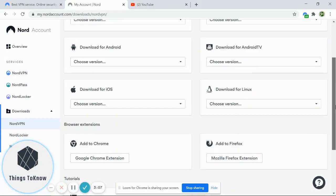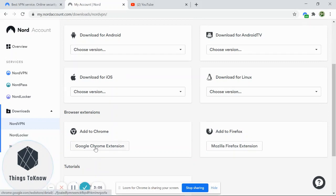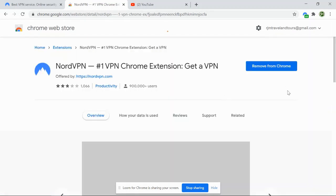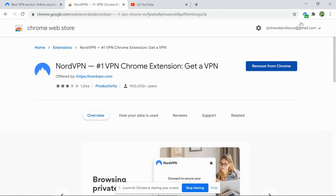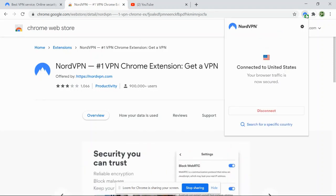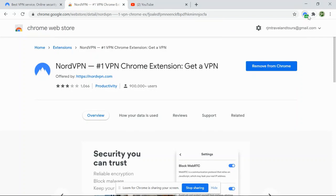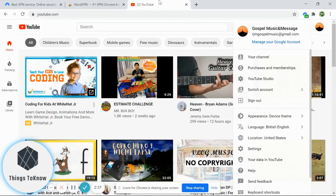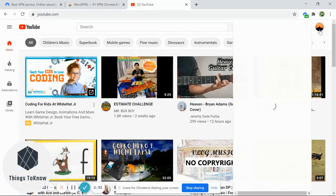Click that browser extension. In my case, I already added NordVPN to my extension, so you can see it here. We are already connected to the US. Once you want to support your own channel, make sure to sign up to the channel before watching the videos.